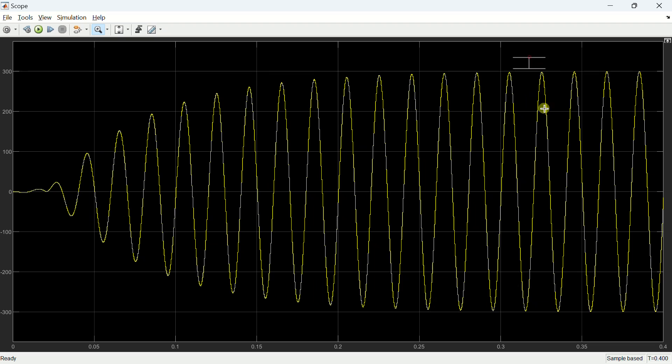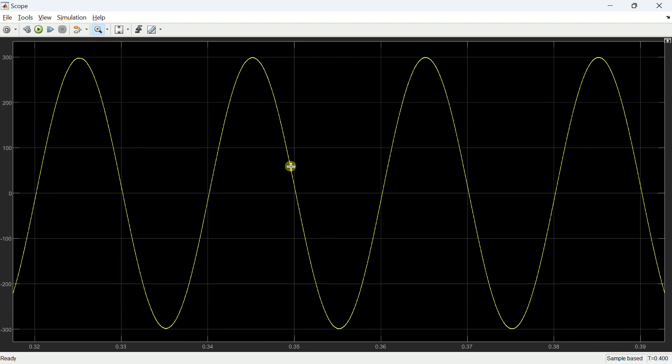This represents the output voltage and the voltage amplitude precisely matches the reference value without any steady state error.